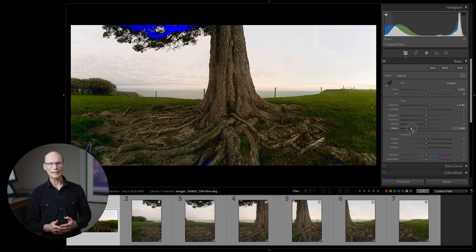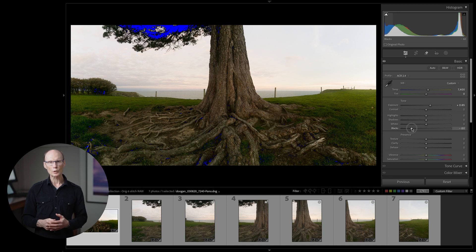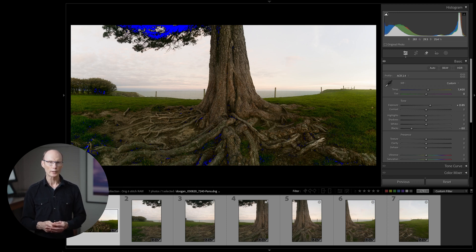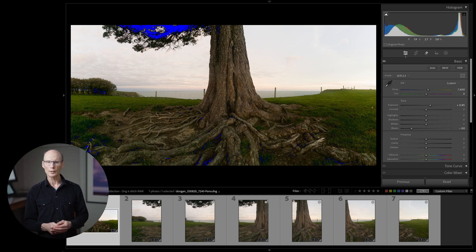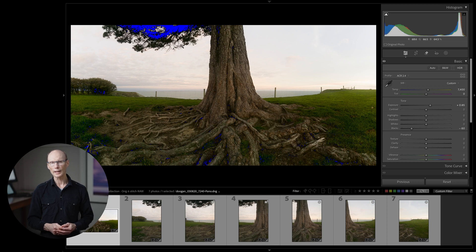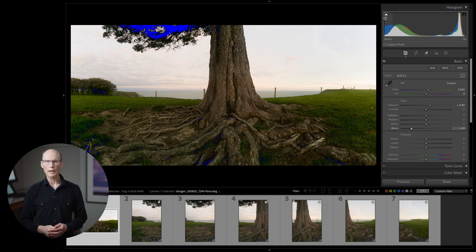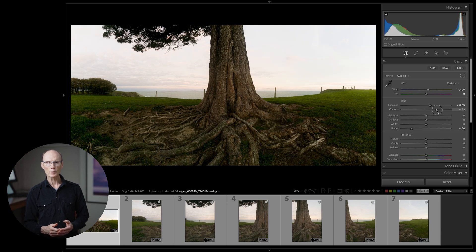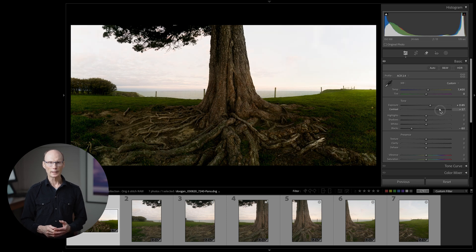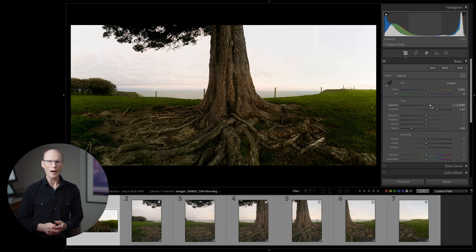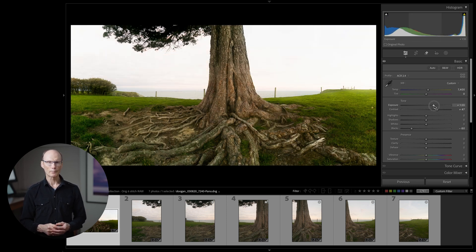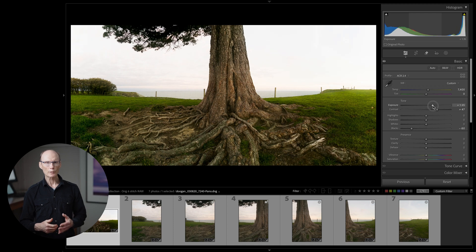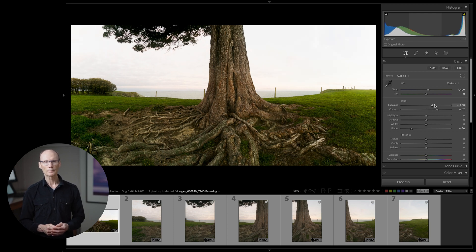I can see that if I adjust for the trunk I'm clipping too much of the foliage and I'll address that later with an adjustment layer. Next I drag the contrast slider to the right. Now the trunk is looking better but I see I'm getting a bit of highlight clipping. I will also address this later with an adjustment layer.